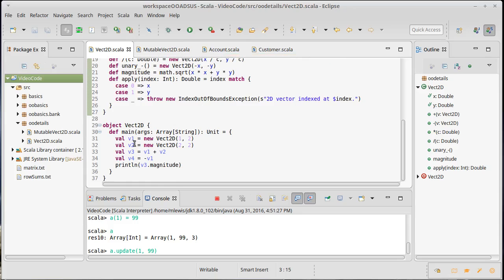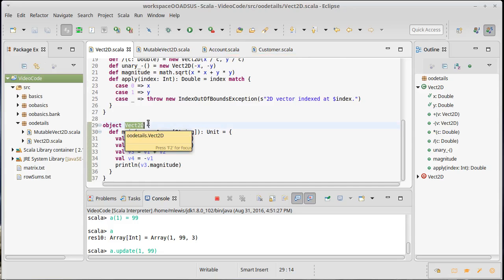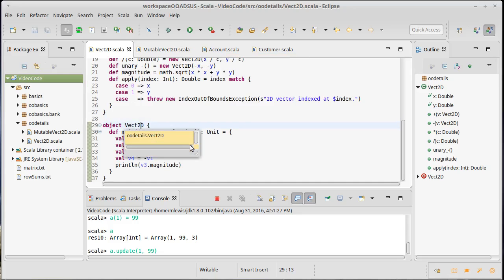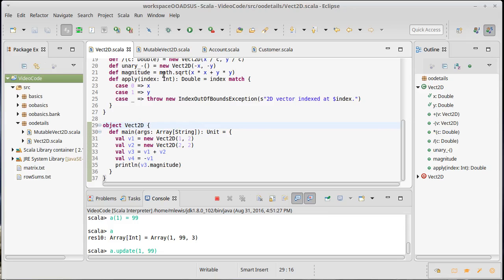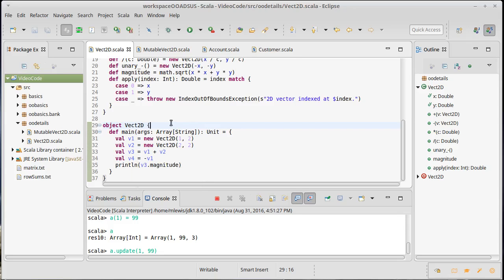One advantage of the companion object, as opposed to some just random singleton object, is the companion object actually has the ability to see the private members of its associated class, and the class has the ability to see the private members of the companion object. So giving them the same name actually does give you some capability.